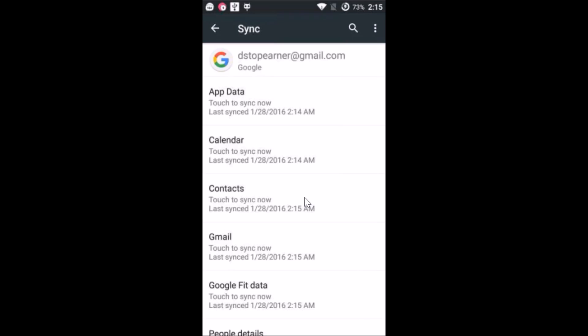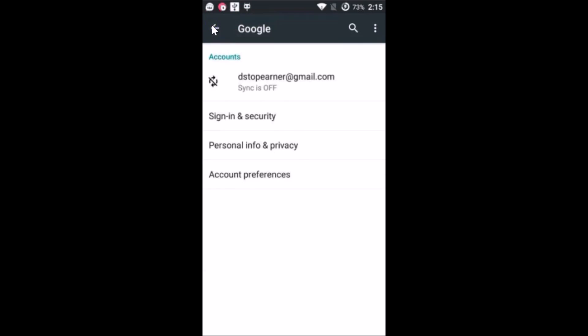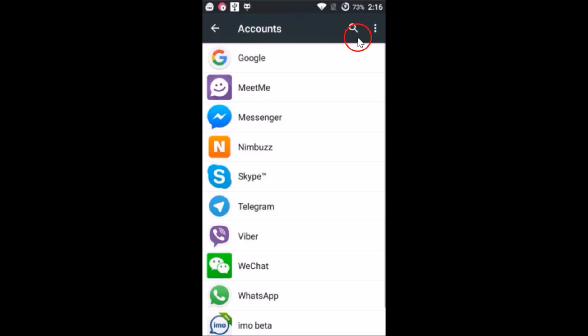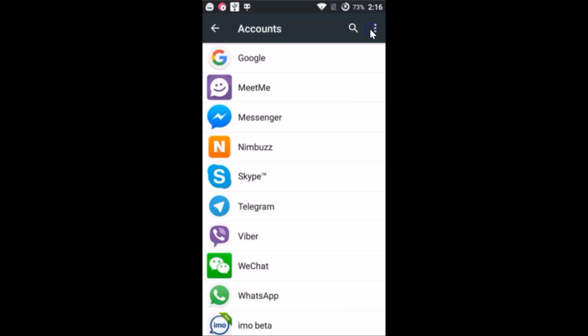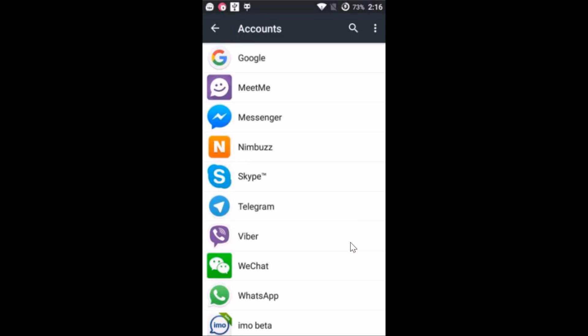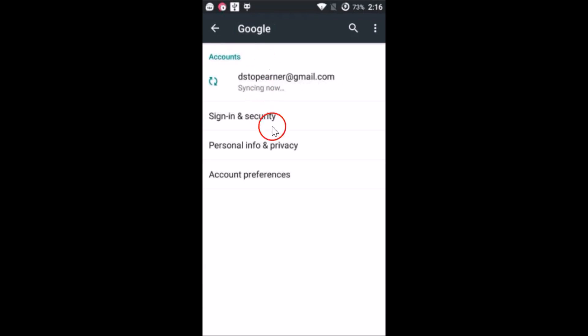After it's done syncing, you can just go there in order to check it. The sync is now off right now, but you can enable it by just tapping here. Tap on auto sync data, turn auto sync data on, and tap on okay.